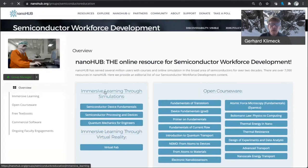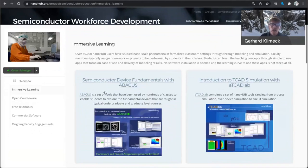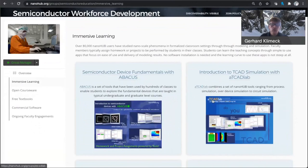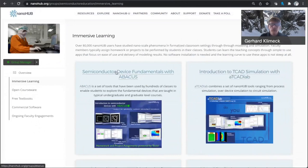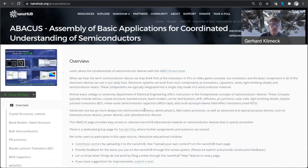So let me dive into our immersive learning through simulations. We have a variety of tool sets available that deal with devices and TCAD simulation, quantum mechanics. We also have a virtual lab available and a variety of other tool sets. So today I want to focus on the semiconductor fundamentals, which is Abacus.